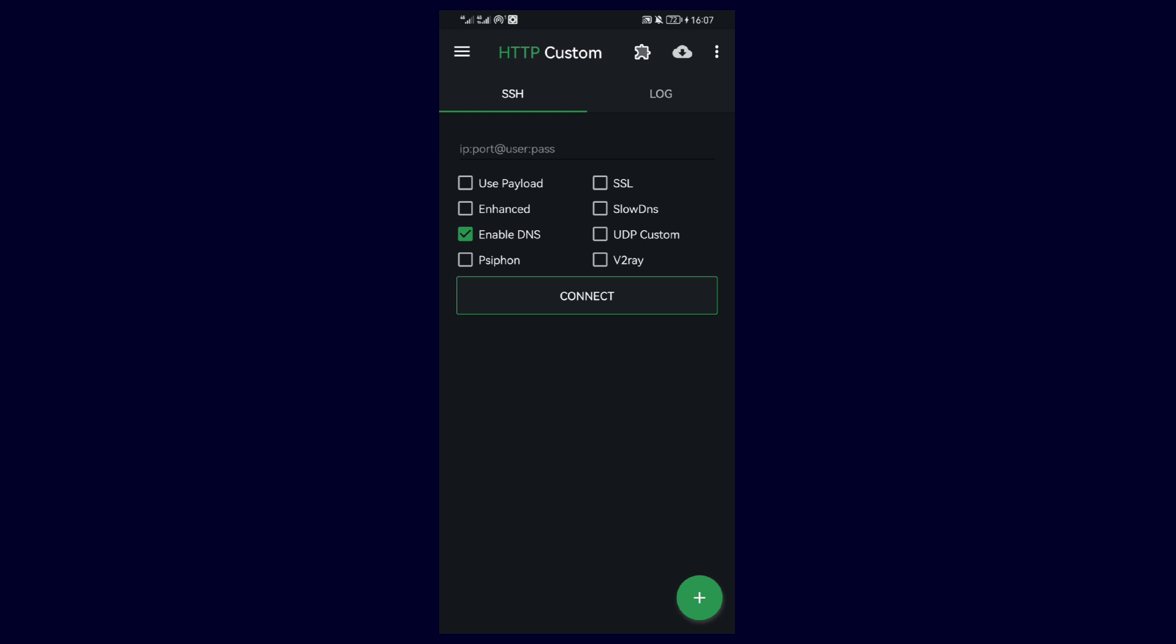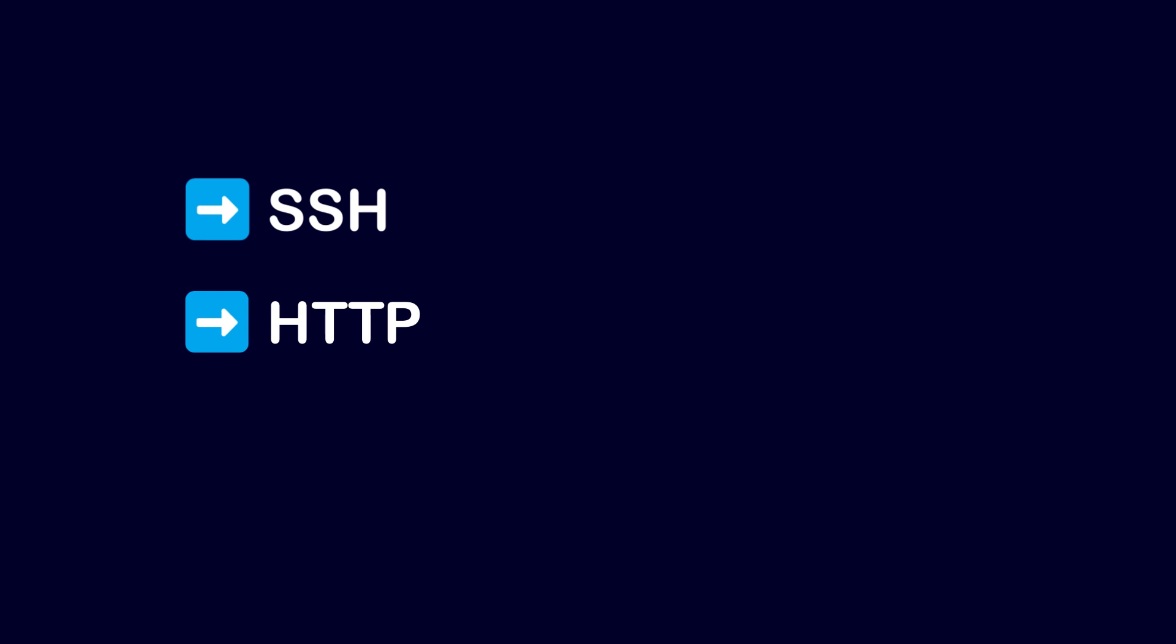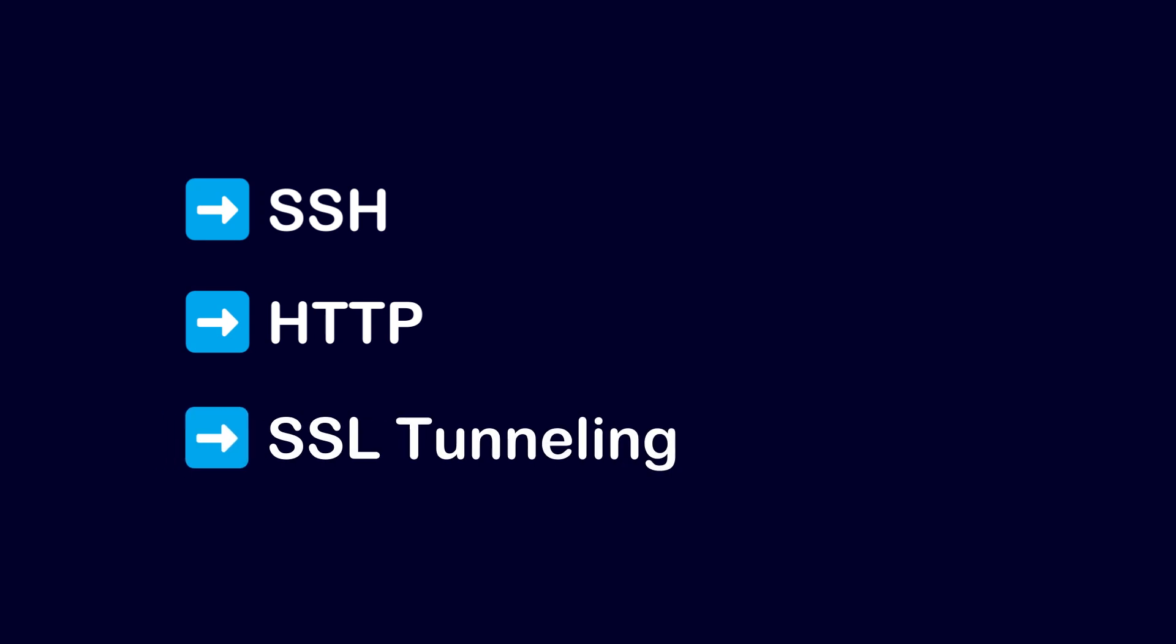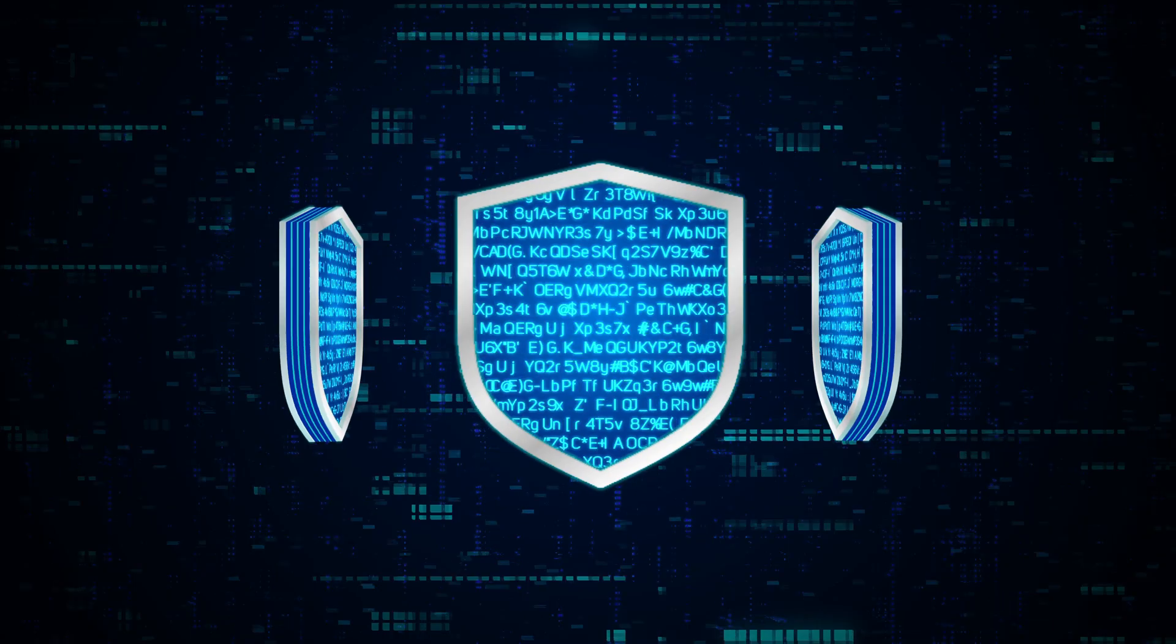Hello guys, so in this video I'll demonstrate how to configure HTTP Custom, which is an Android VPN that allows users to create and customize VPN connections using protocols such as SSH, HTTP, SSL tunneling, as well as many other protocols.